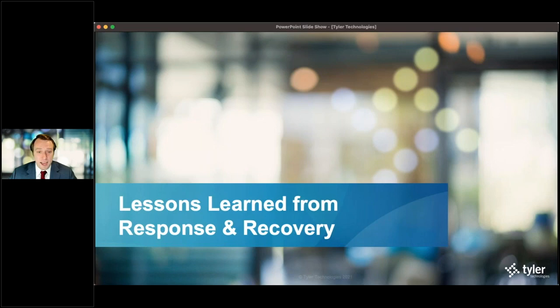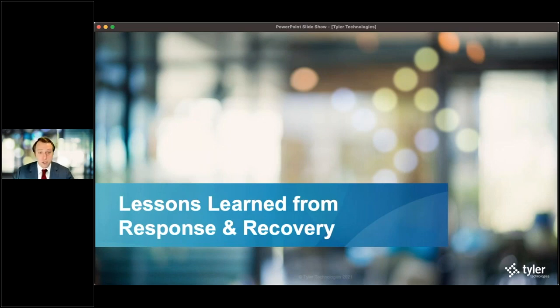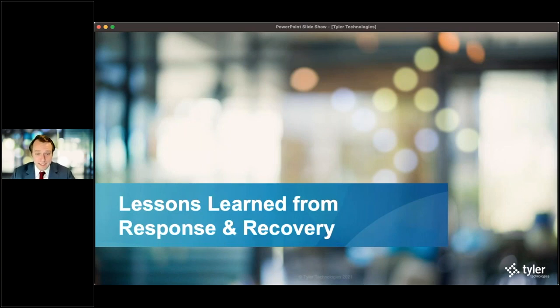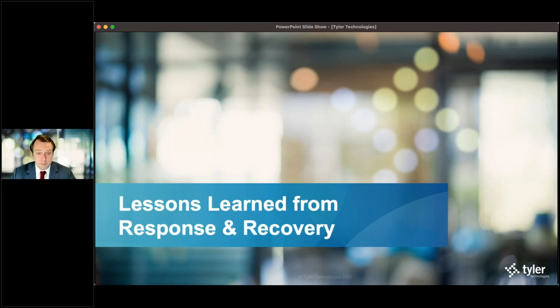Now, I want to dive into what it's going to mean to use data during the response and recovery of the COVID-19 pandemic, and what kind of lessons we have learned as part of that process over the past year.